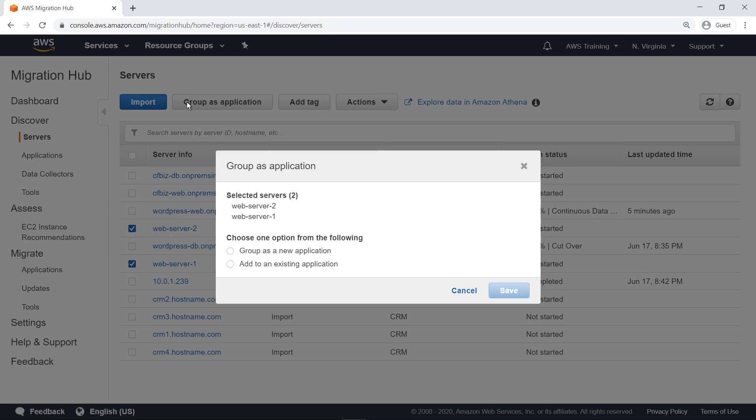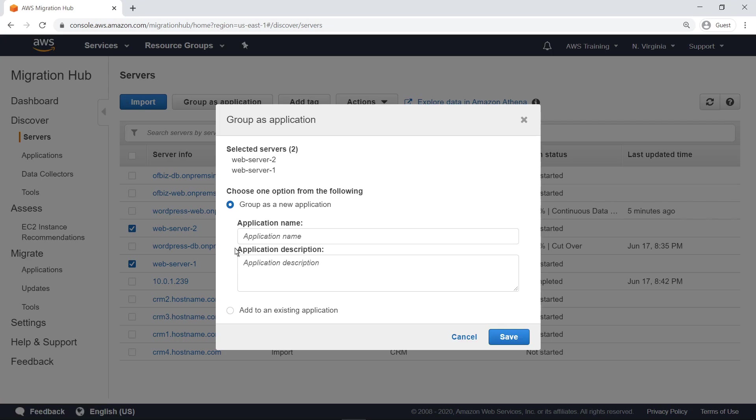In this case, select the option to group the two servers as a new application. Now provide an application name and click Save.